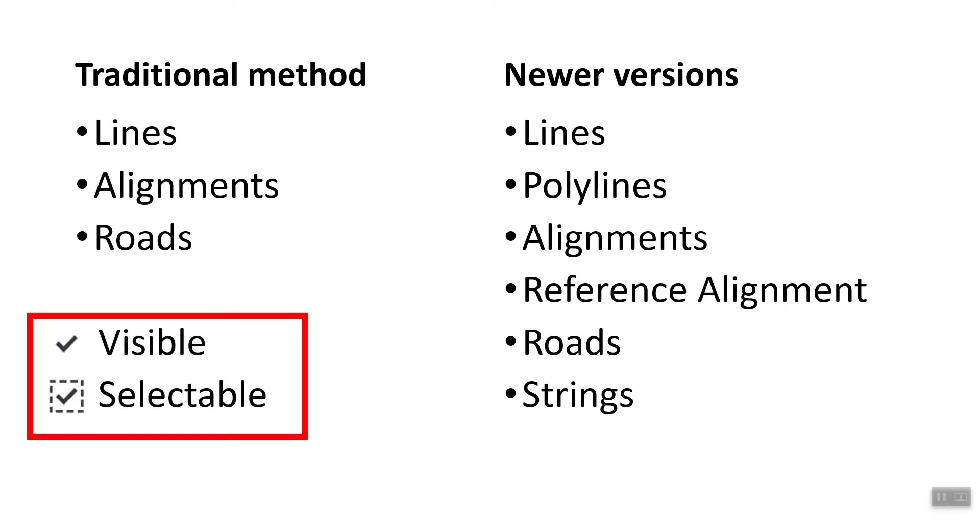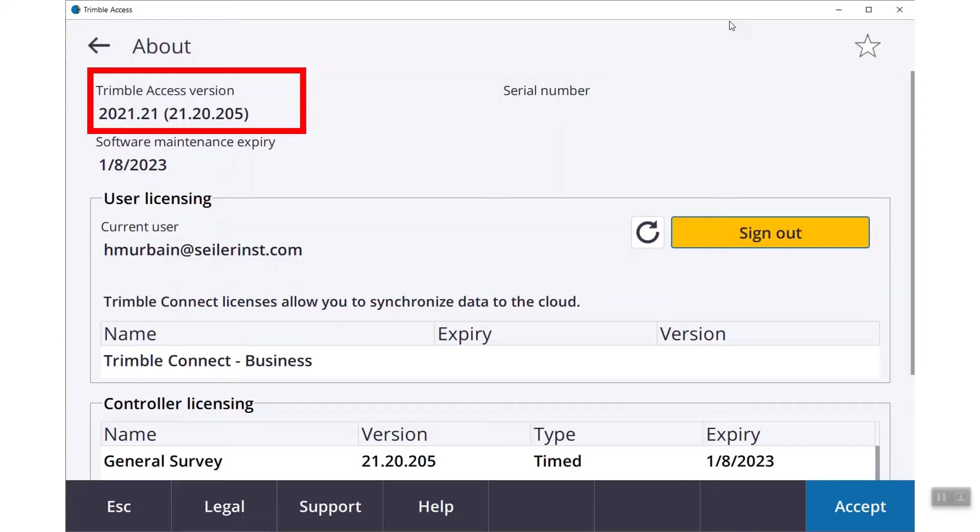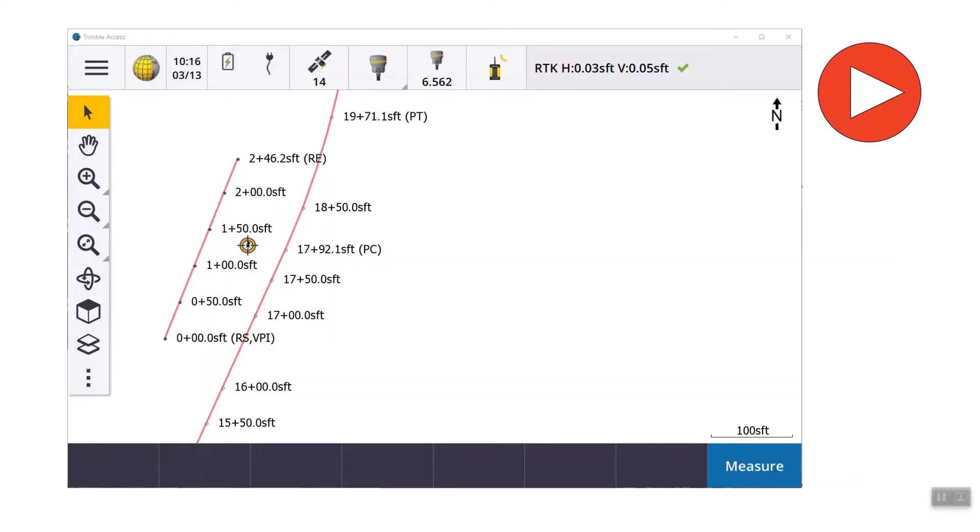One of the most important things that you need to know is the layer manager and whether the features and the lines that you are using are visible or are they selectable. We're focusing on version 2021-21, which recently came out from Trimble Access.